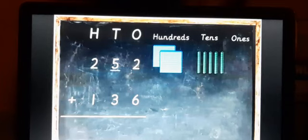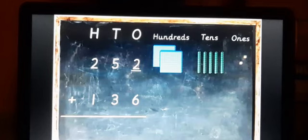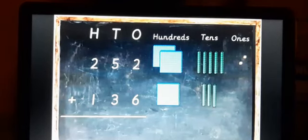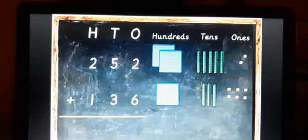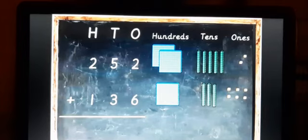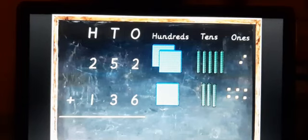When taking the three place values — hundreds, tens, ones — numbers must go to their correct places. For 252: two is in hundreds so two blue sheets are taken, five is in tens so five green strips are taken, and two is in ones so two small squares are taken. For 136: one hundred sheet, three tens strips, and six ones units are taken.